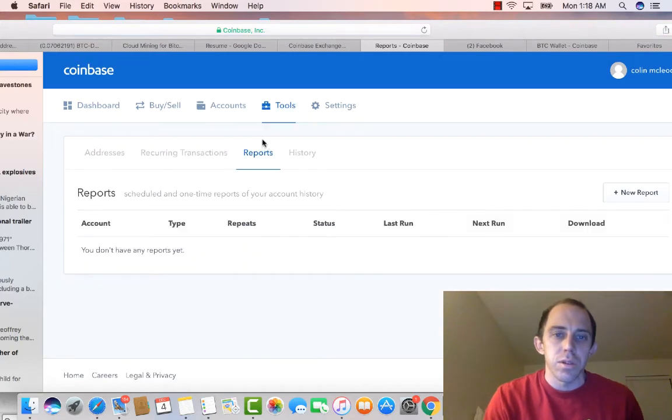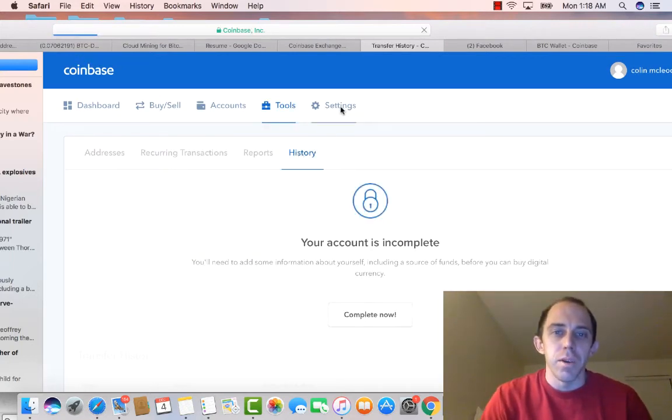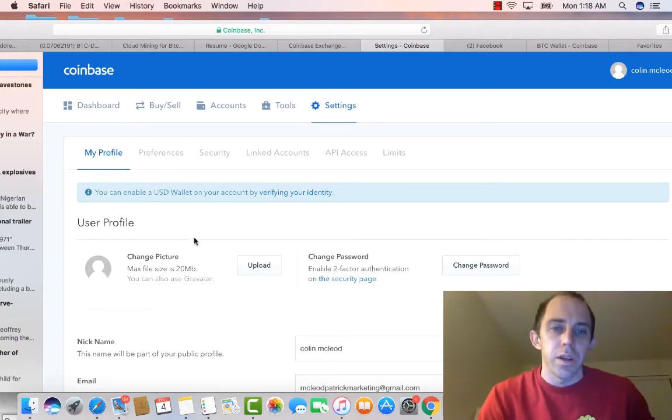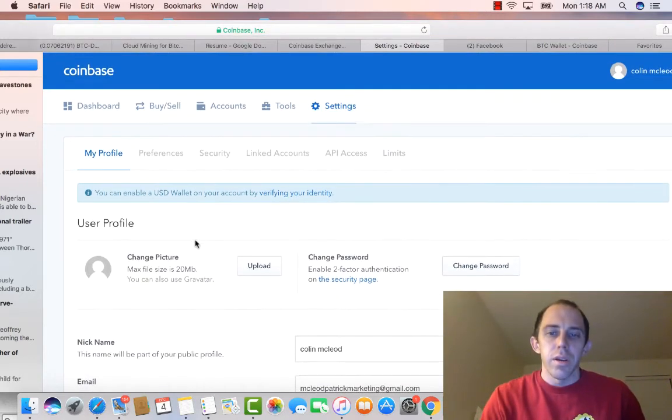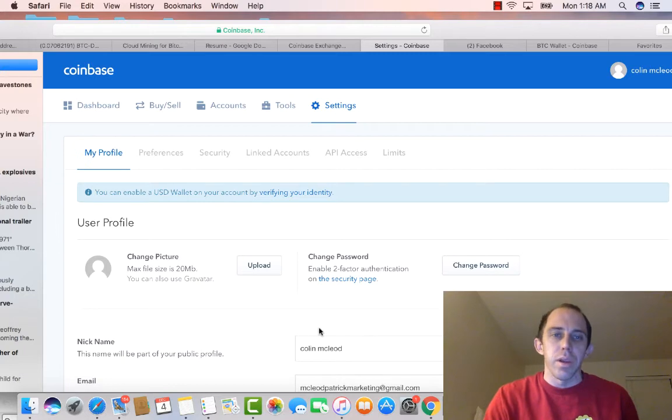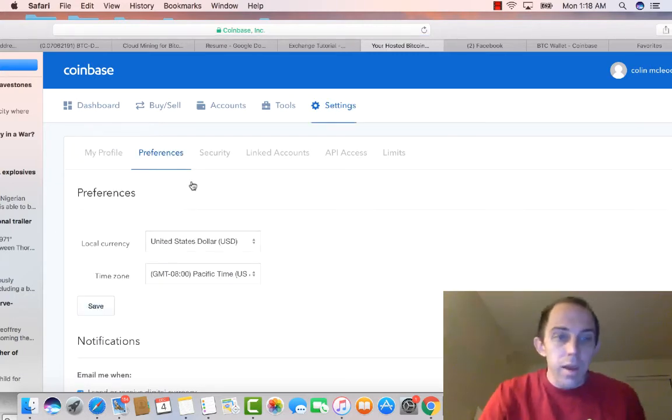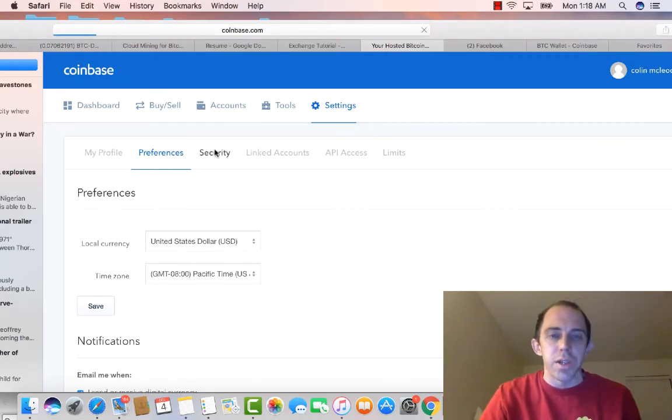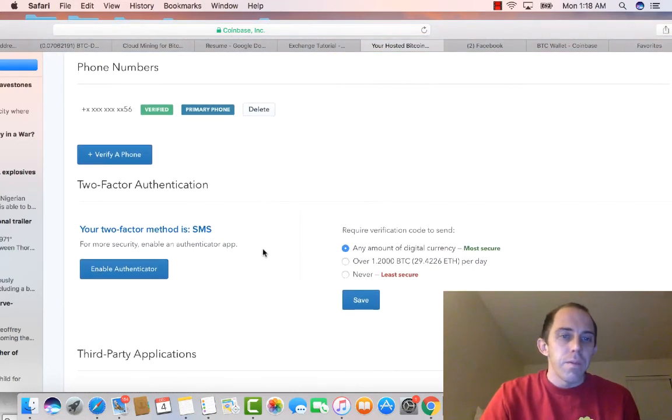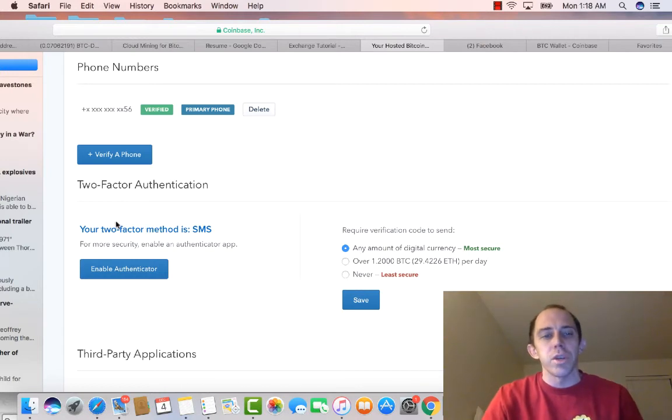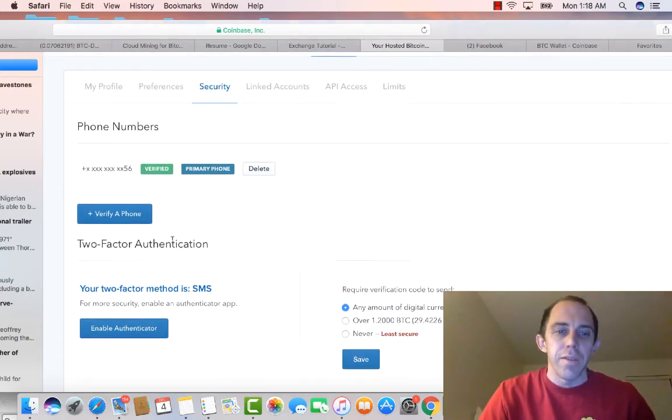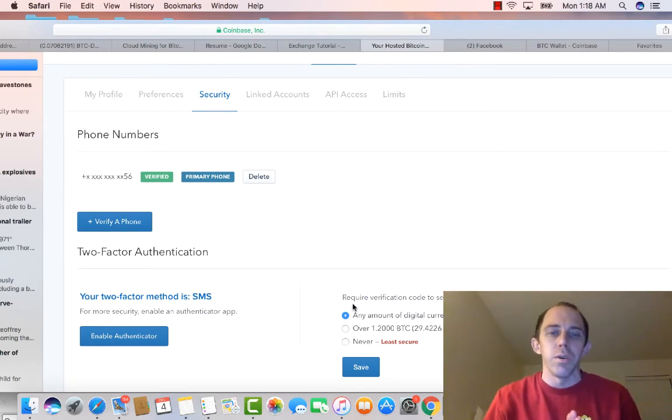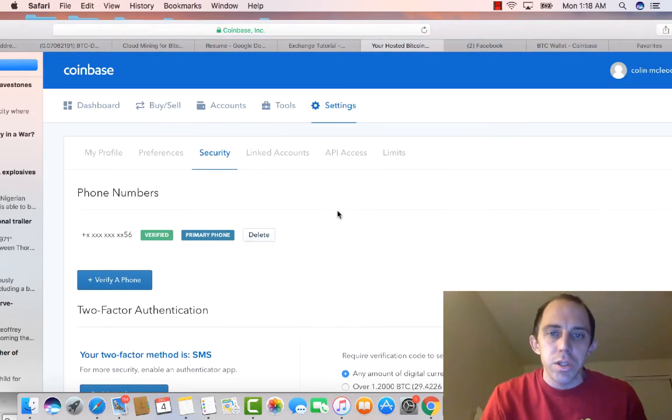These are reports, you got your history. You also got basically your settings right here, you can change your picture, you got your email. It's going to ask you a couple different things on here. You got preferences, that's just to show you what you want. You got security, this is a big one. It makes you, you can, you want to make sure you set up this two-factor method. I haven't set it up yet, but it basically uses your phone to help you verify every time you make a purchase.